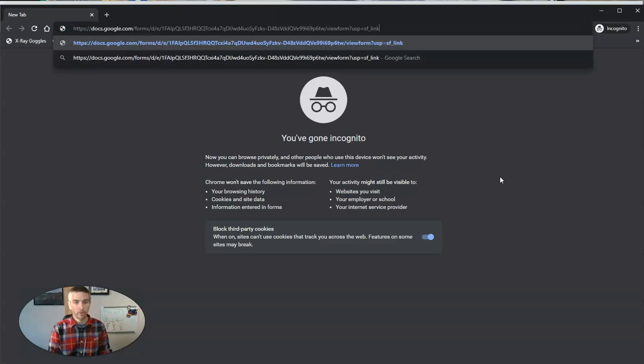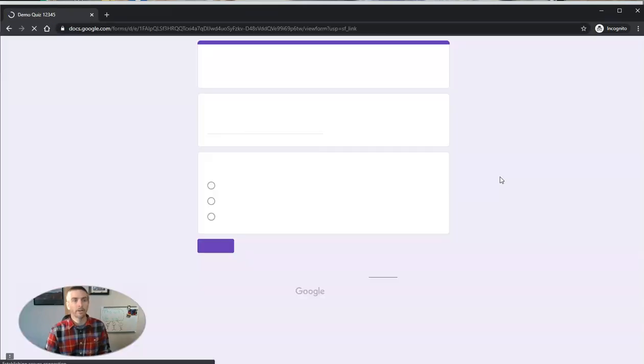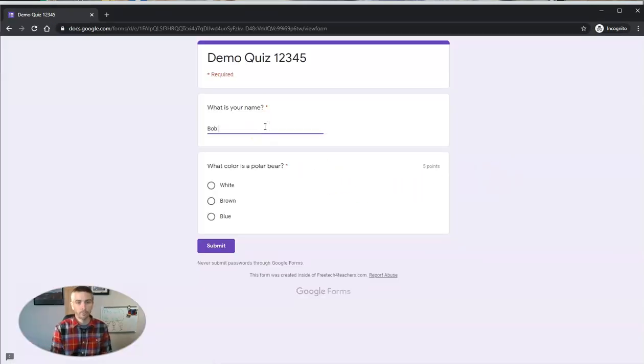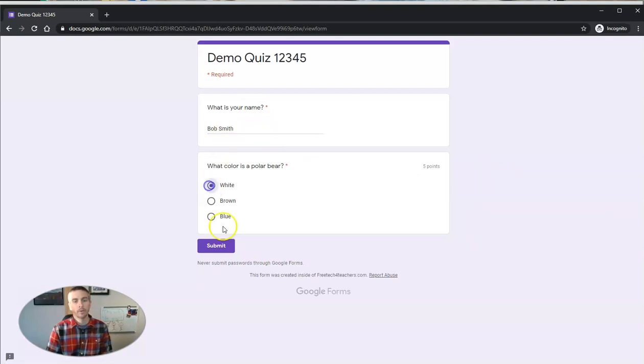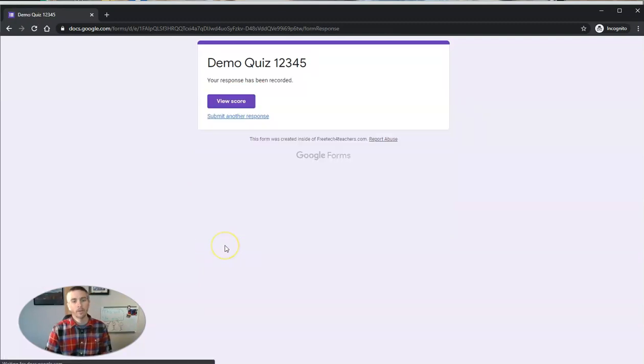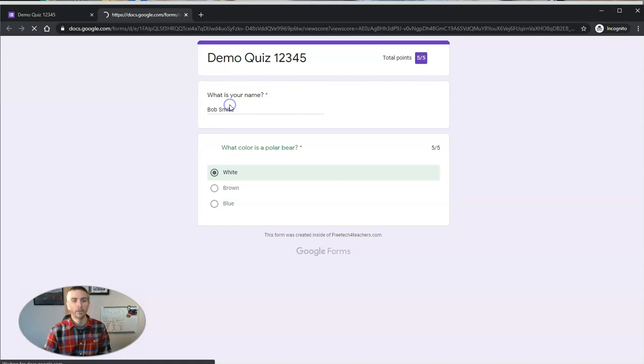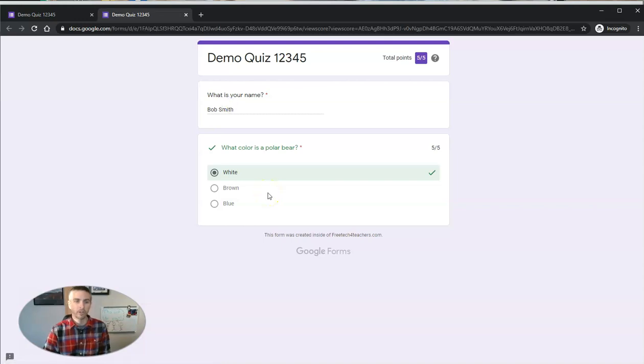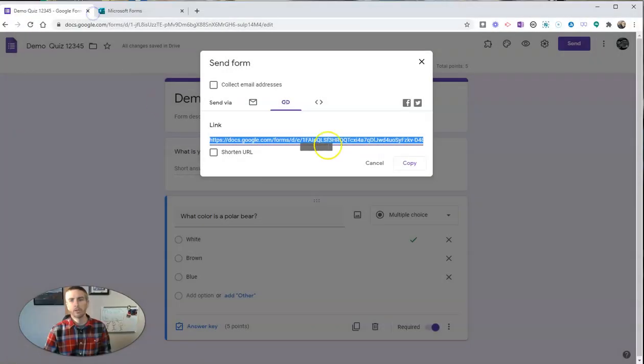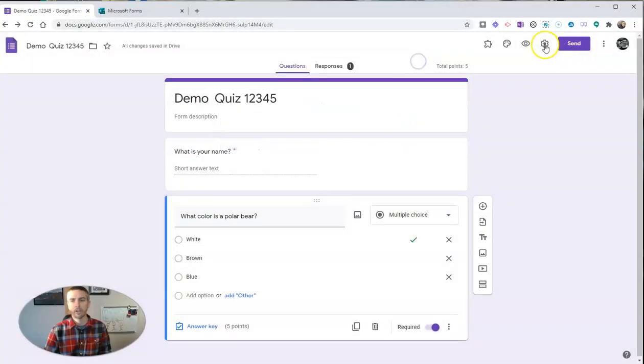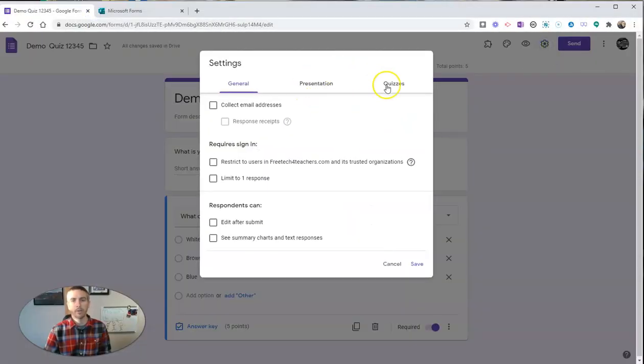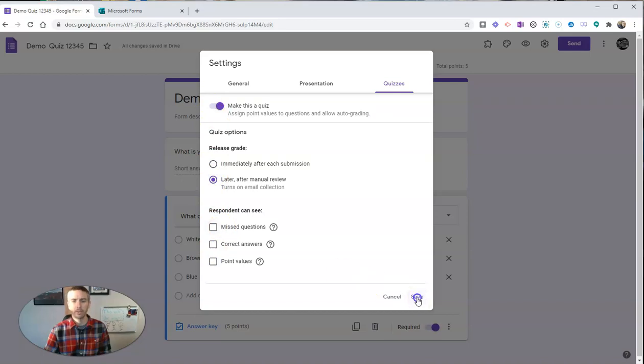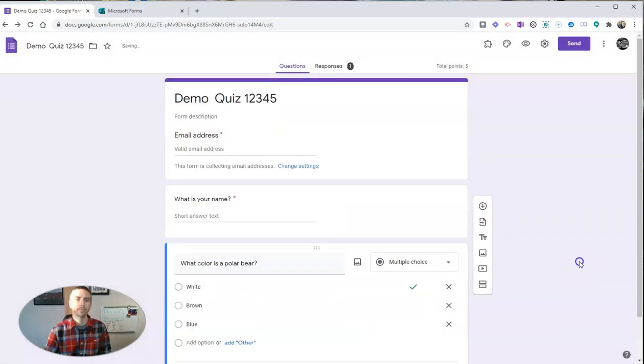And your student, when they click on the link, will see it like this and can submit the quiz. Now, in this case, I've allowed students to see their scores as soon as they finish it. But you can change that in your settings as well. Under your quizzes, you could disable what students can and can't see when they submit.